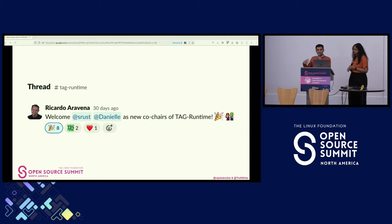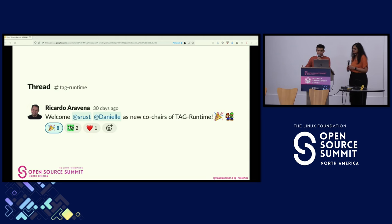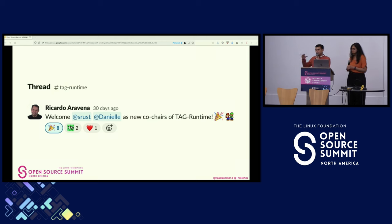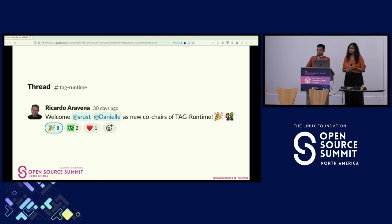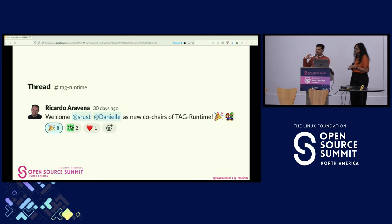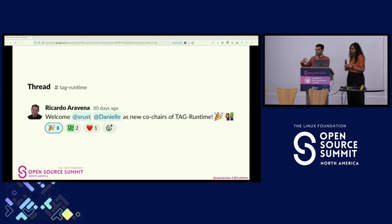We've also had contributor bandwidth issues, so with more people coming along, this really helps in sharing the load. The essence of this is: don't shy away from letting people know your aspirations and what you would like to do or get involved in communities. You never know what opportunity may come forward to you.